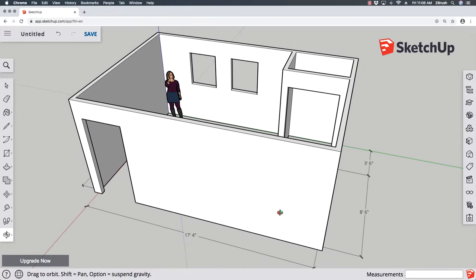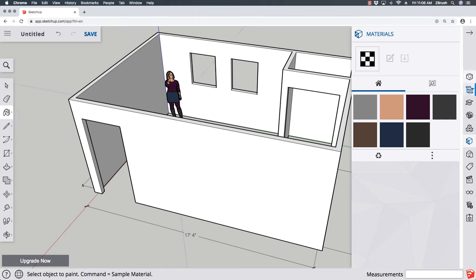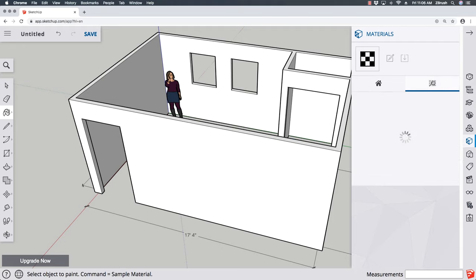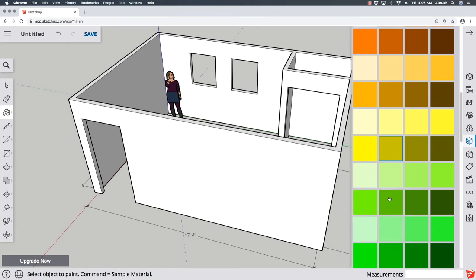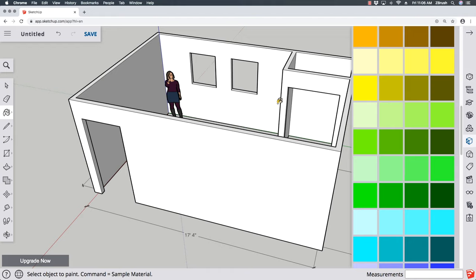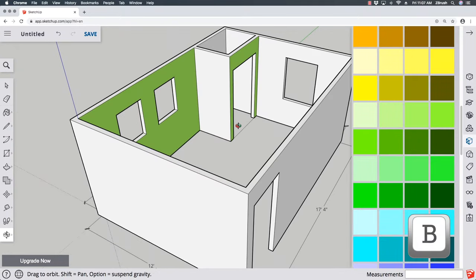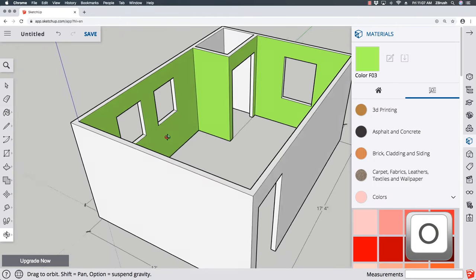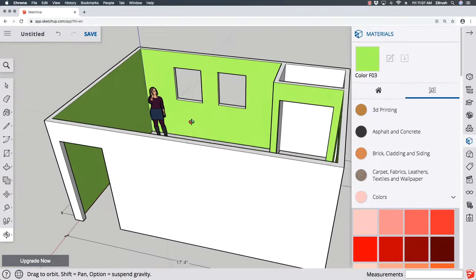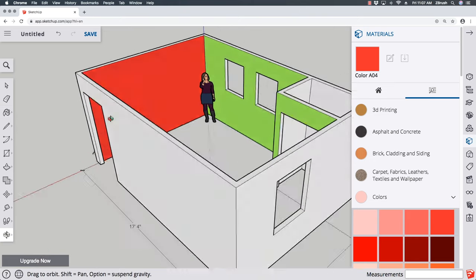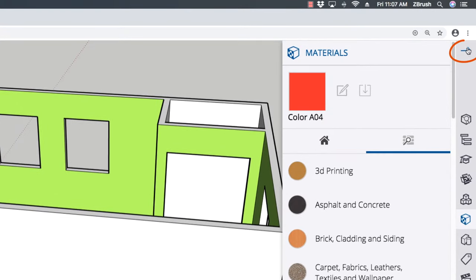If you want to paint the walls, click the paint bucket tool. The right toolbar opens a material browser. Click the search icon to browse colors, fabrics, or carpets. Choose Colors and pick a color — I'm going with chartreuse green for my studio. Use the paint bucket to click on each wall segment. Press O to orbit and navigate, then press B to get back to the paint bucket. Paint all the wall segments. You can also add a bright accent wall. When done, click the arrow to close the material panel.